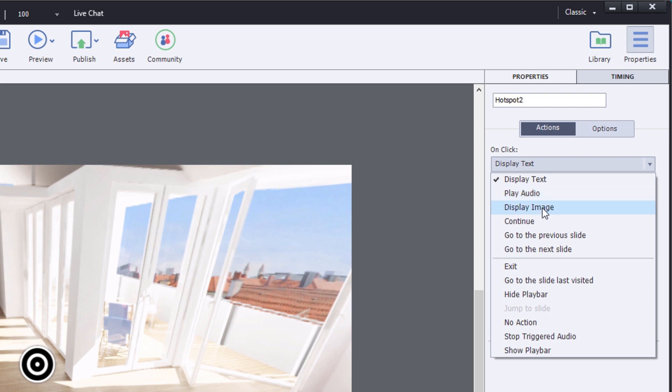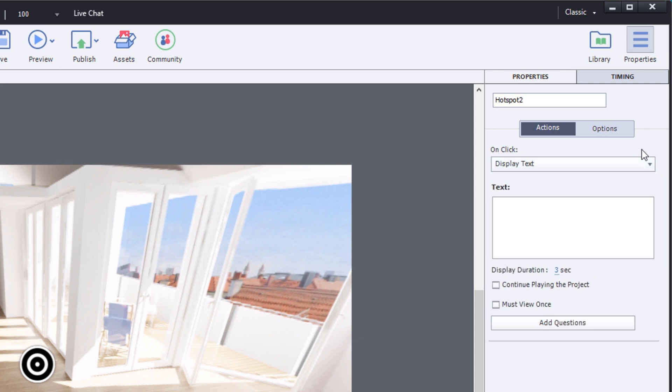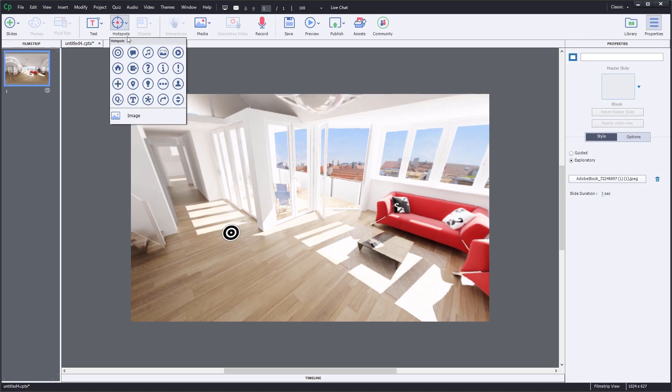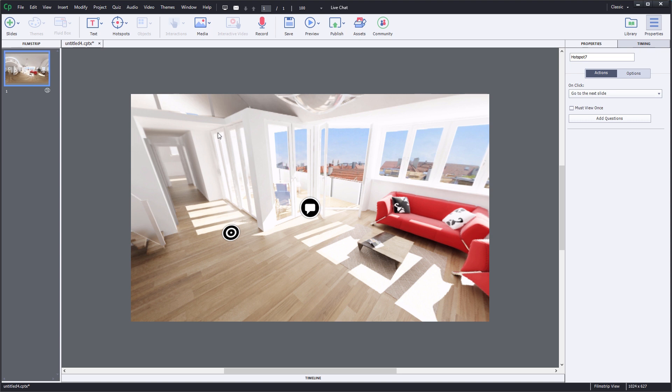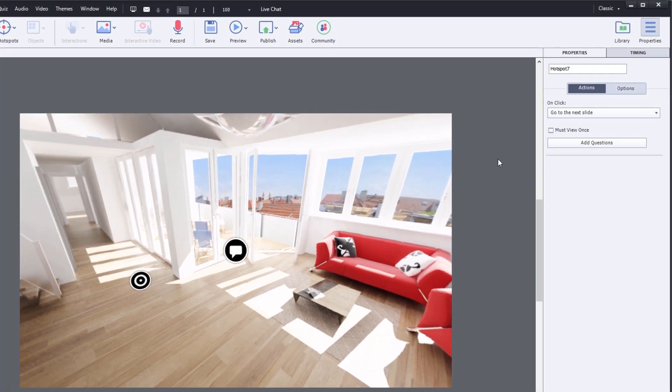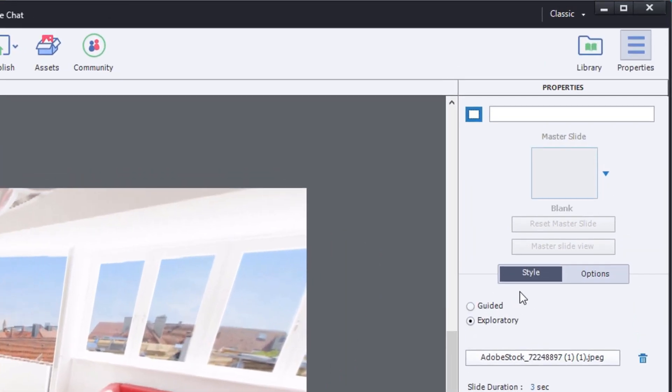You can also use them to add navigation to other slides inside your project. You can even associate a hotspot with a quiz. By adding multiple hotspots to the scene, you can create a guided interactive experience for your learners.